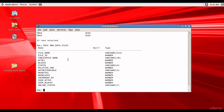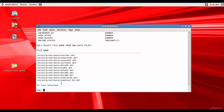DBA_DATA_FILES has the file name, file ID, tablespace name, bytes, and other useful information. Let's see how many data files we have: SELECT file_name FROM dba_data_files. We have a total of 11 data files. Depending on your need, you query the various data dictionary tables or views to get the information you need.